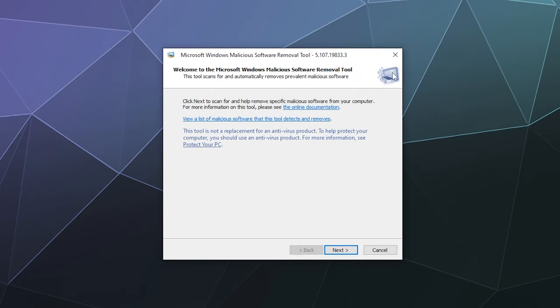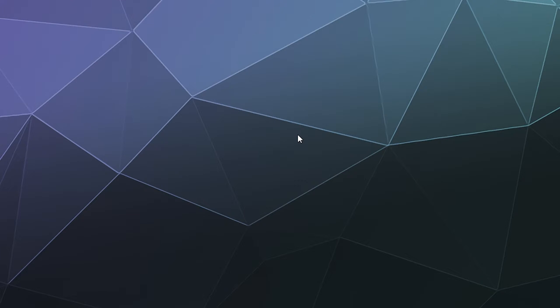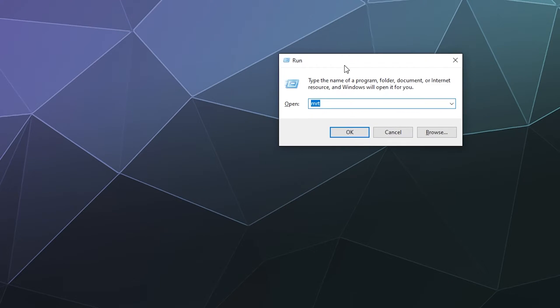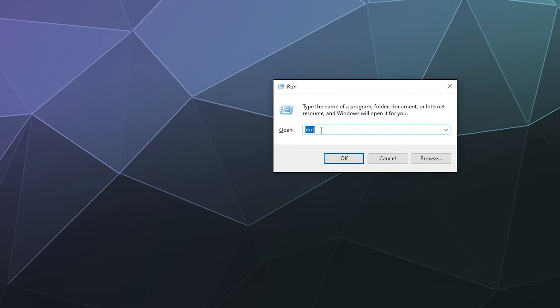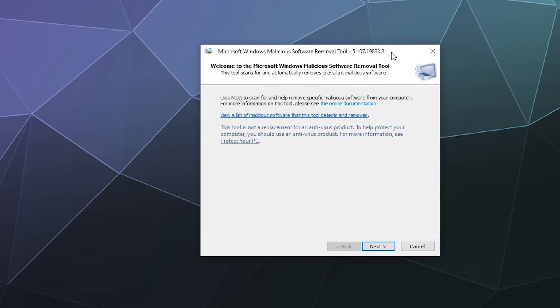So to access this particular tool, all you have to do is hit Windows R to open up the run prompt and type in MRT. That should bring up the Windows malicious software removal tool.